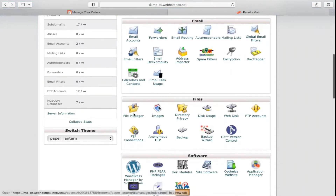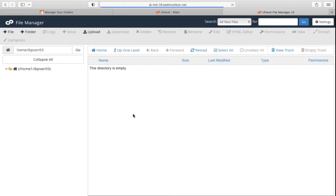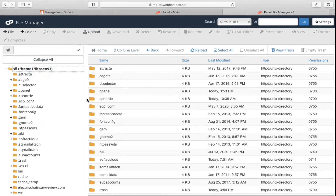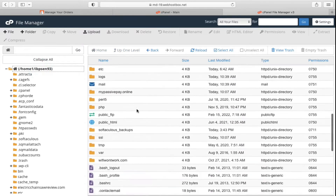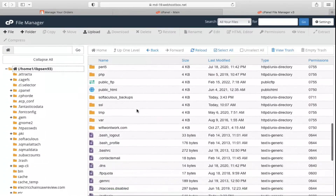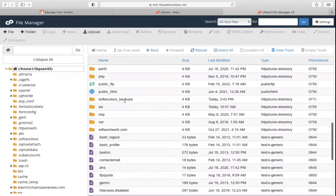Click on File Manager. It will list all the directories that you have on your hosting. These are all the files on this account. If you have a single website, all the files will be in the public_html folder.